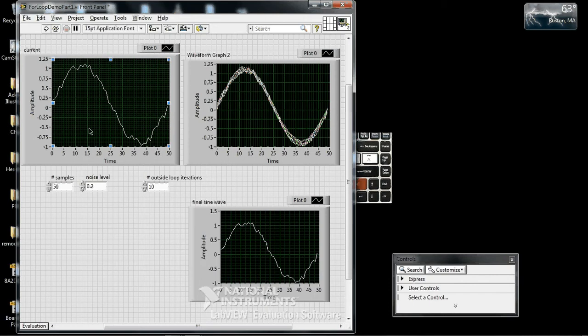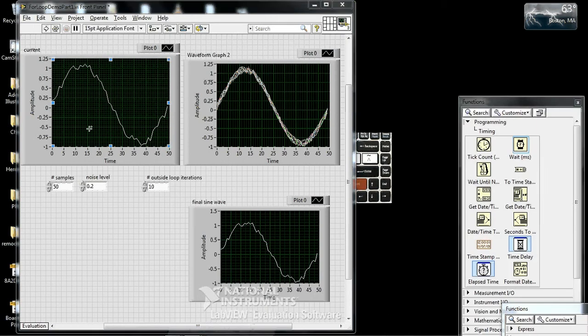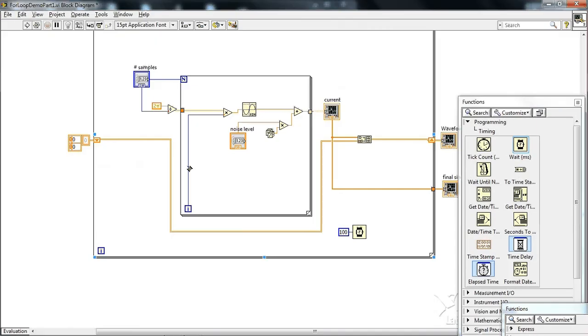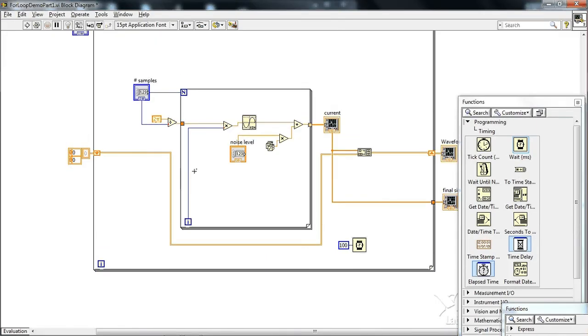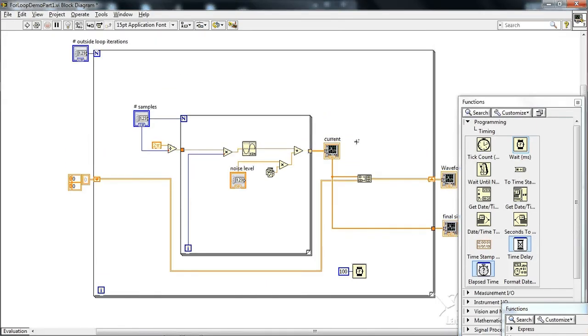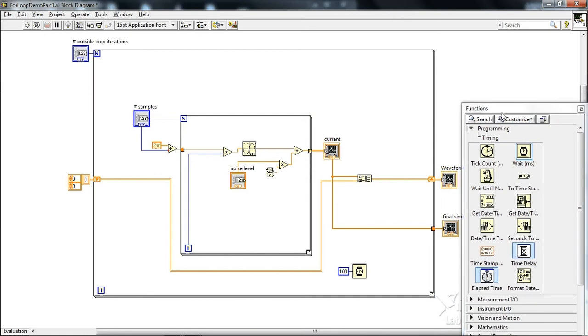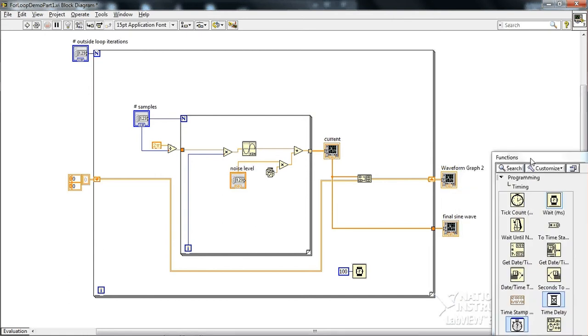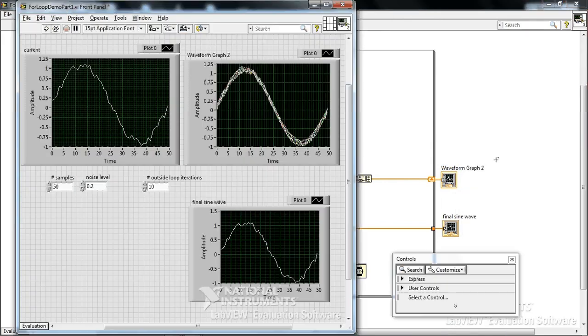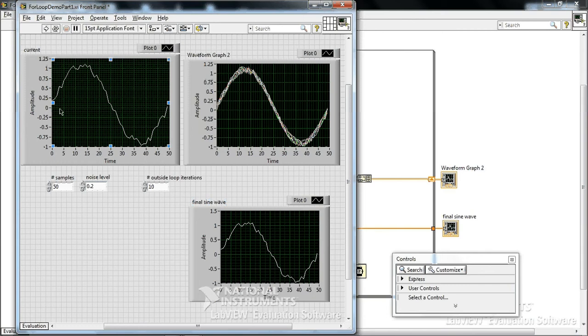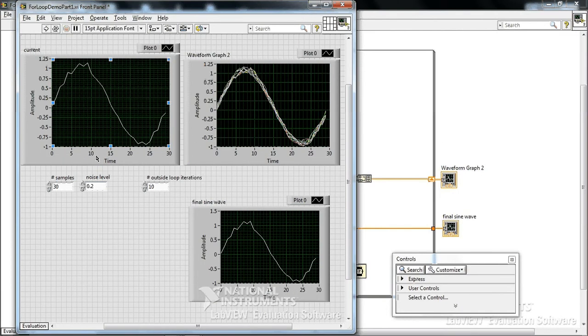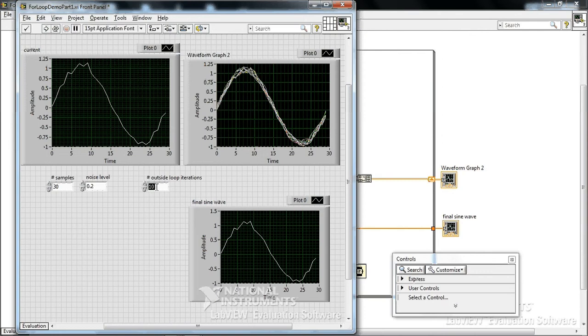I'm going to say Ctrl-E to go to the other side. We have a loop within a loop structure. And just to show you what we have is we have a sine wave sampled at some frequency. So we can change the number of samples, for example. And then it generates the sine wave, in this case 10 times. We can do it 100 times if we want. And then it puts random noise there and collects all that data here.